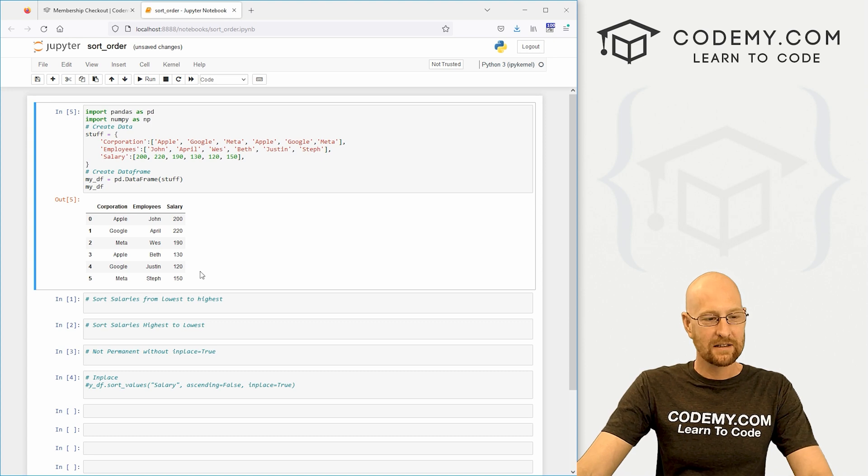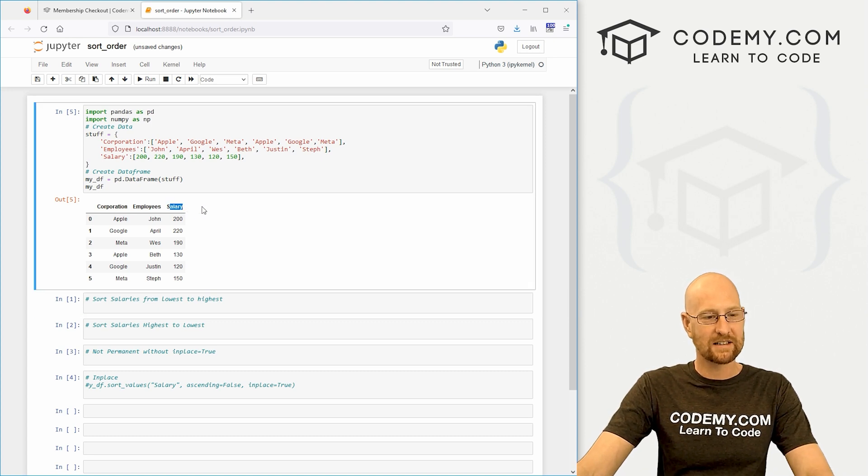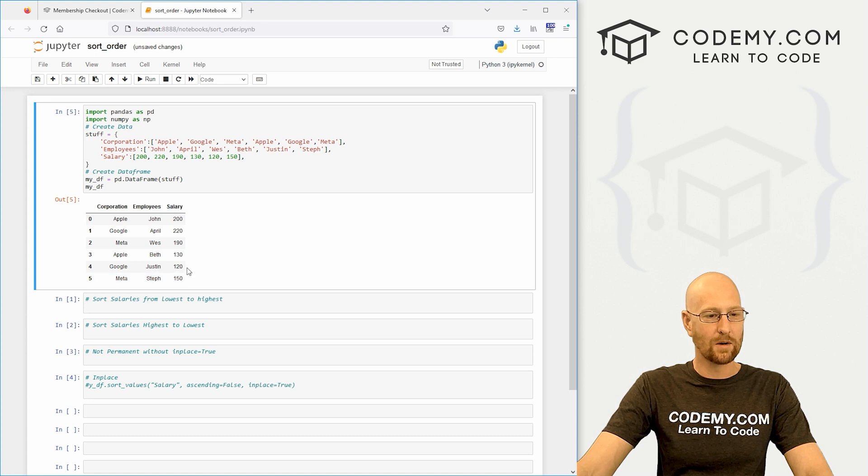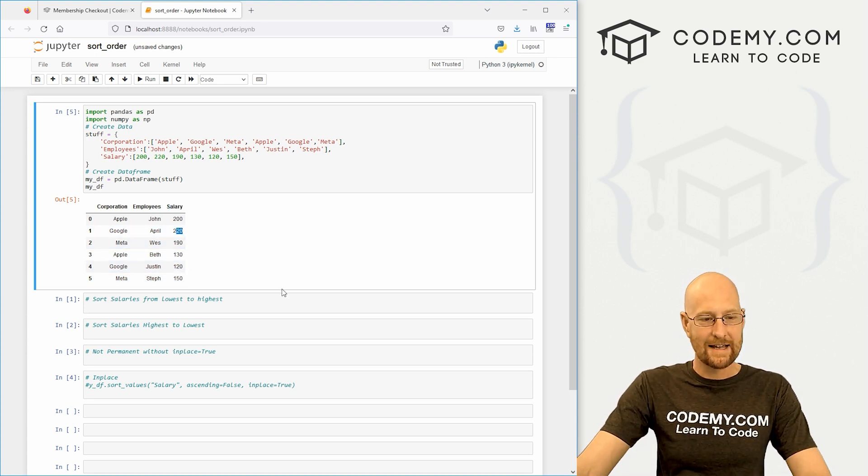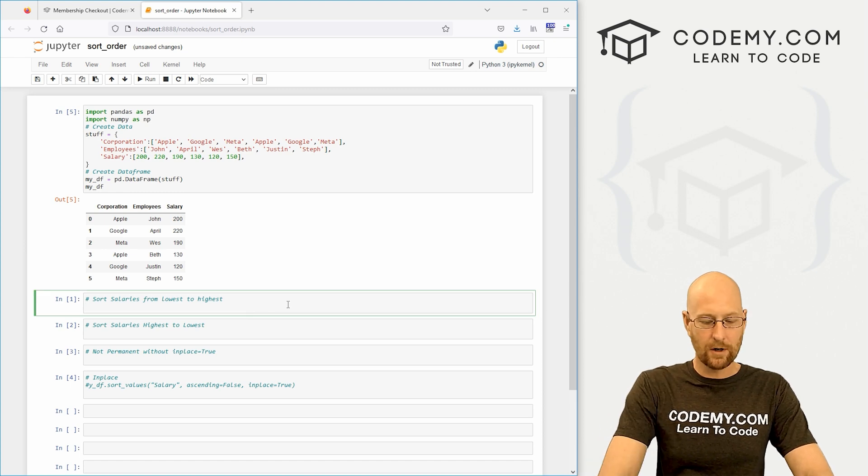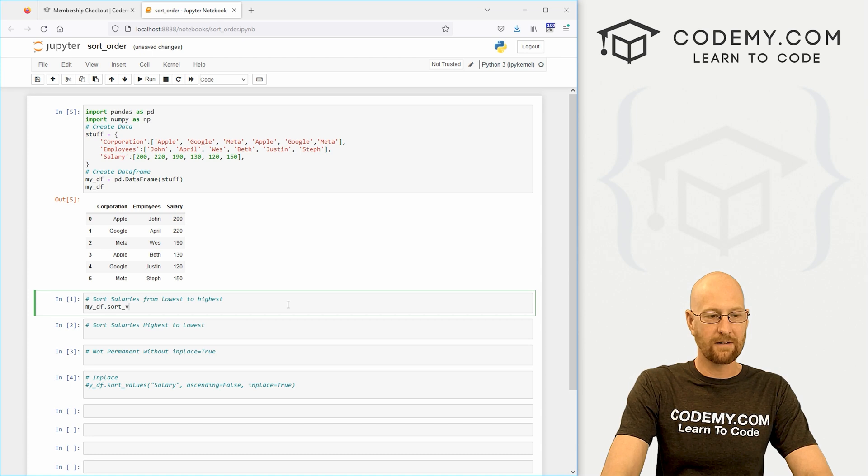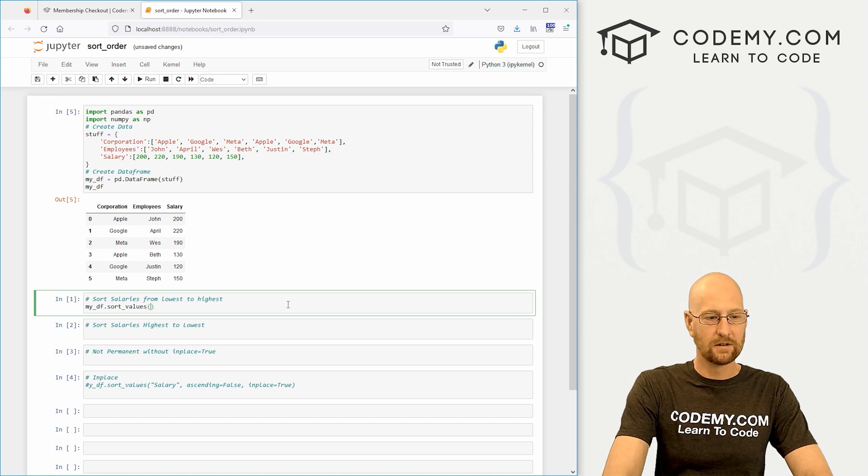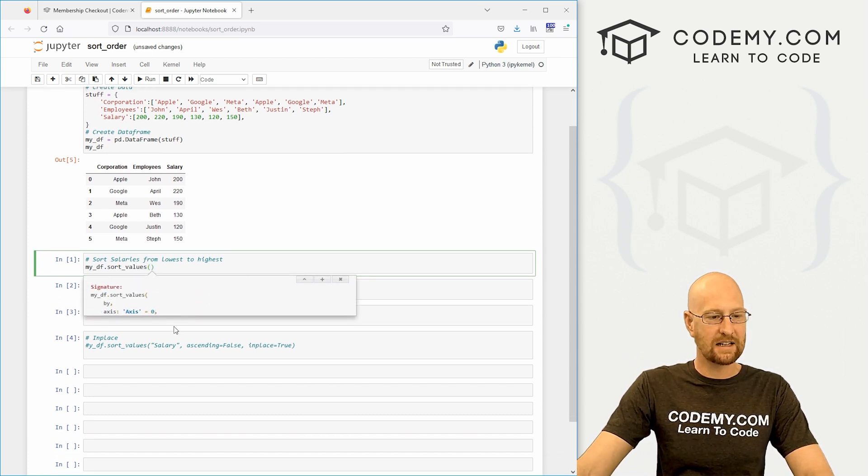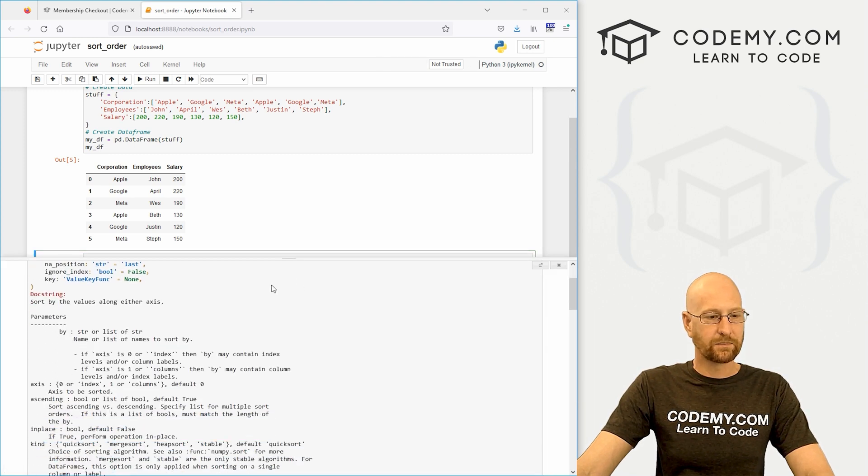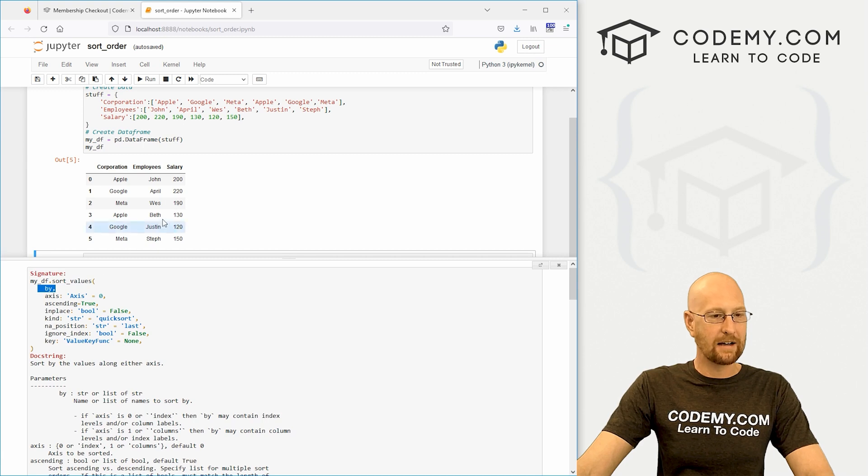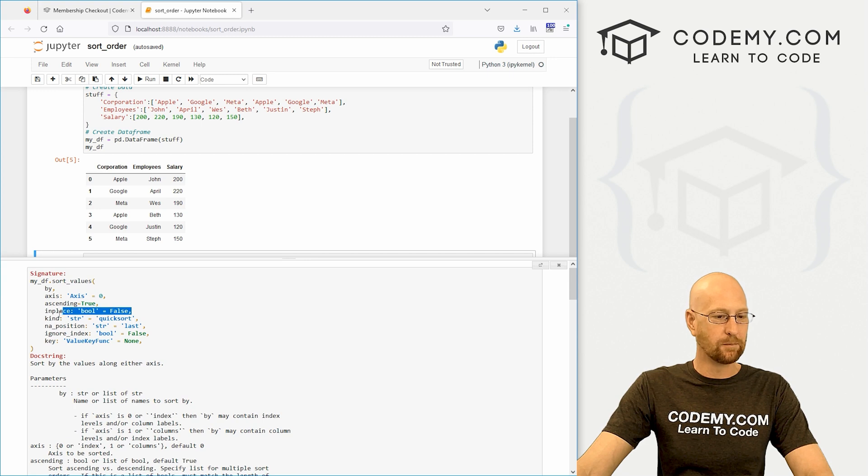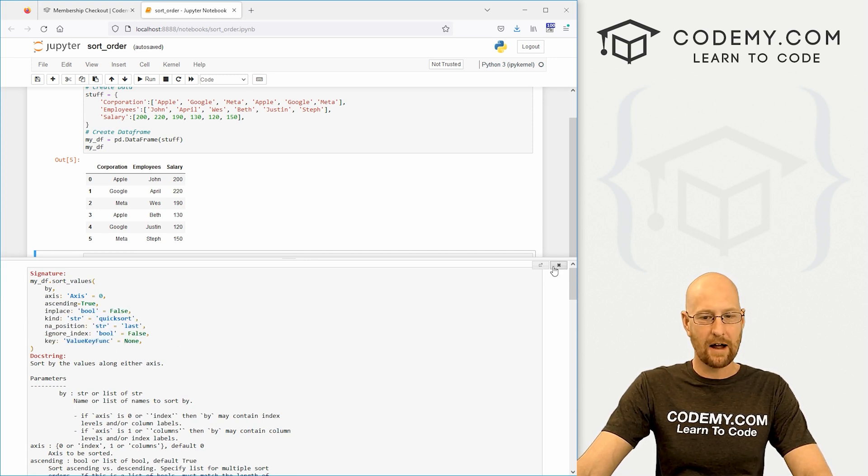Come down here and let's sort this salaries column from lowest to highest. So lowest looks like 120, highest looks like 220. We want to sort those values in that order. We just go my_df.sort_values. If we shift tab to look at this, you can see you can sort by and that's your column. You could change the axis, ascending true or false, and inplace true or false.